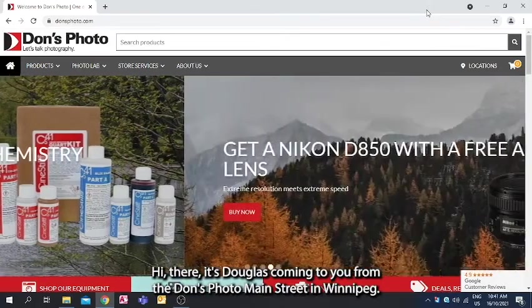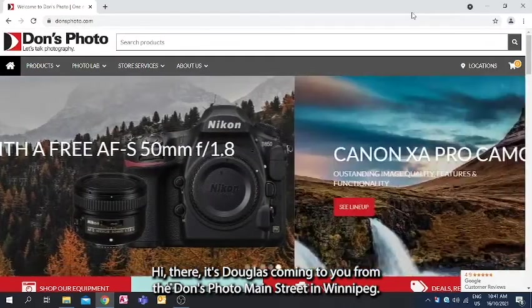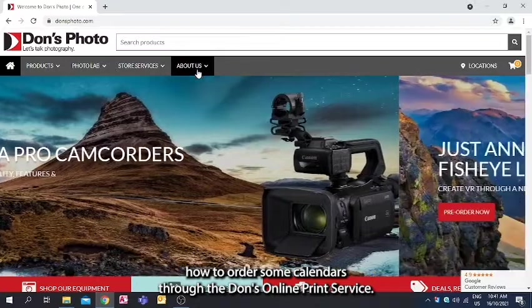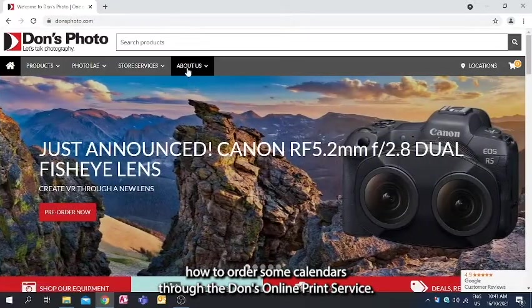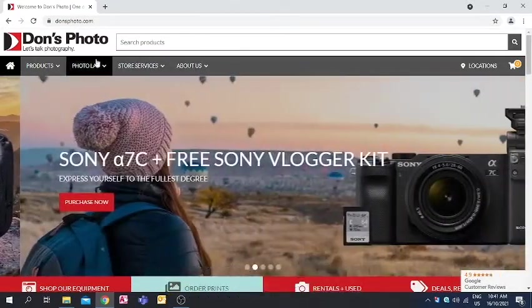Hi there, it's Douglas coming to you from the Don's Photo Main Street in Winnipeg. Today I'm here to show you how to order some calendars through the Don's online print service.